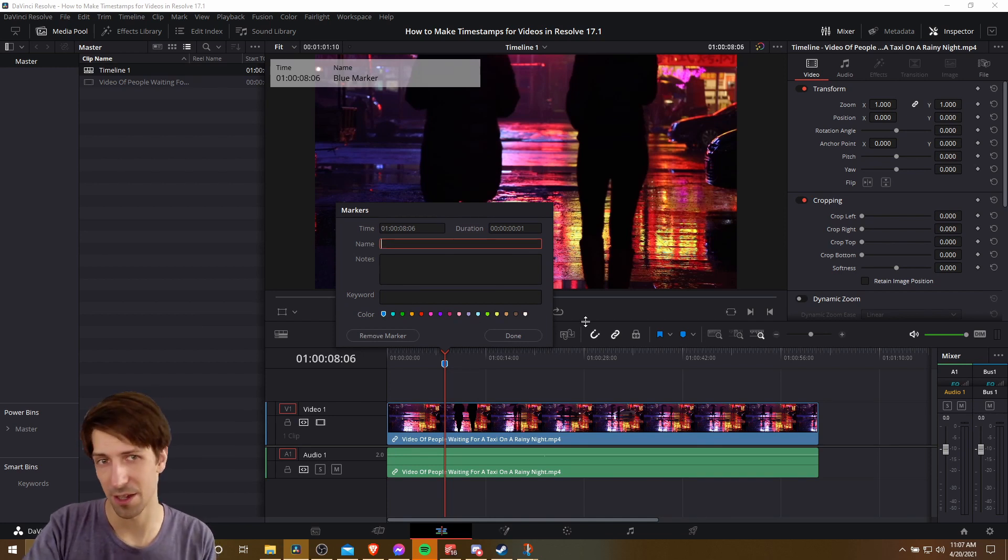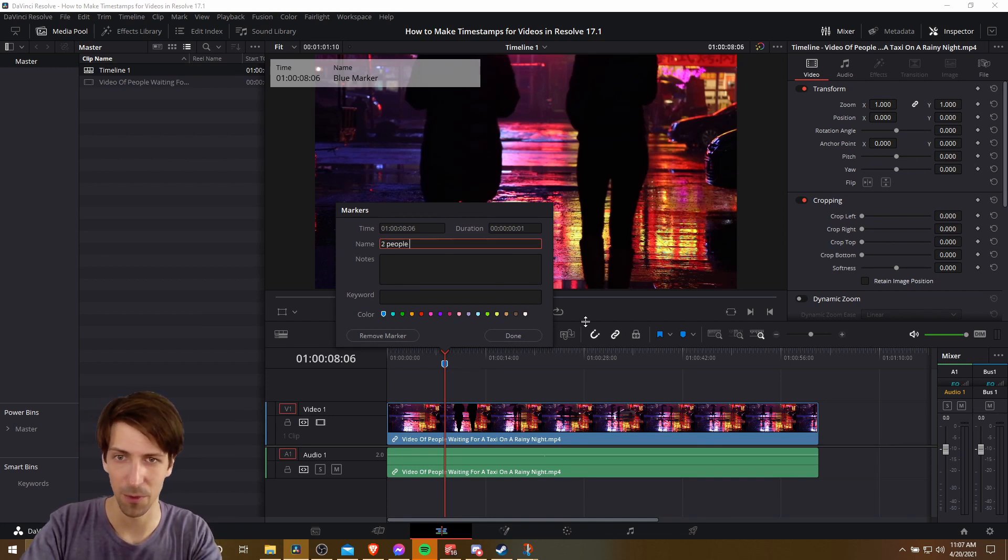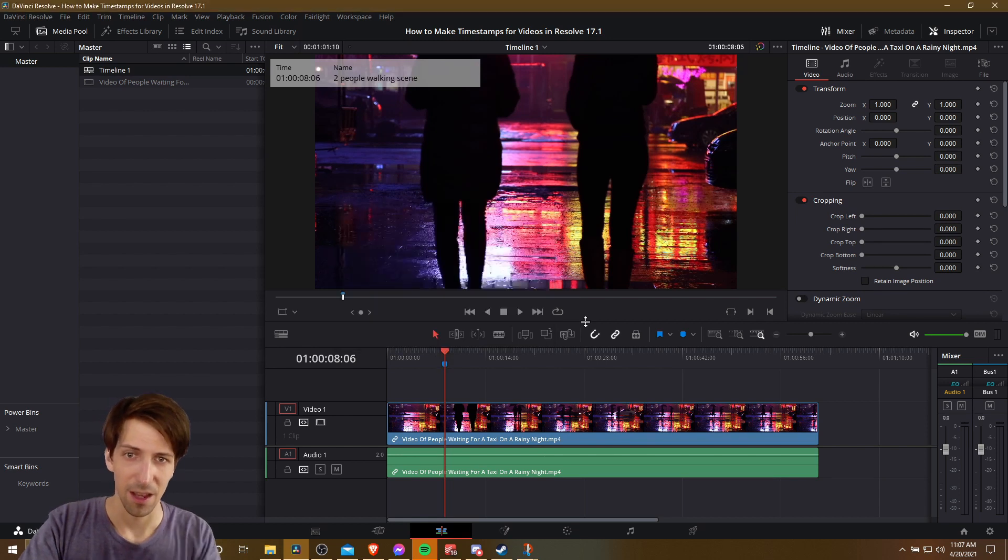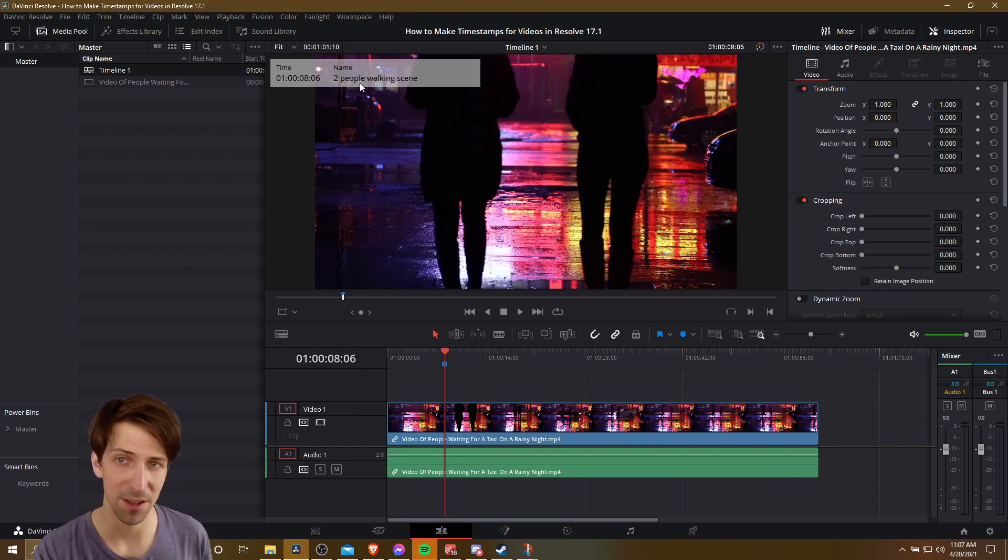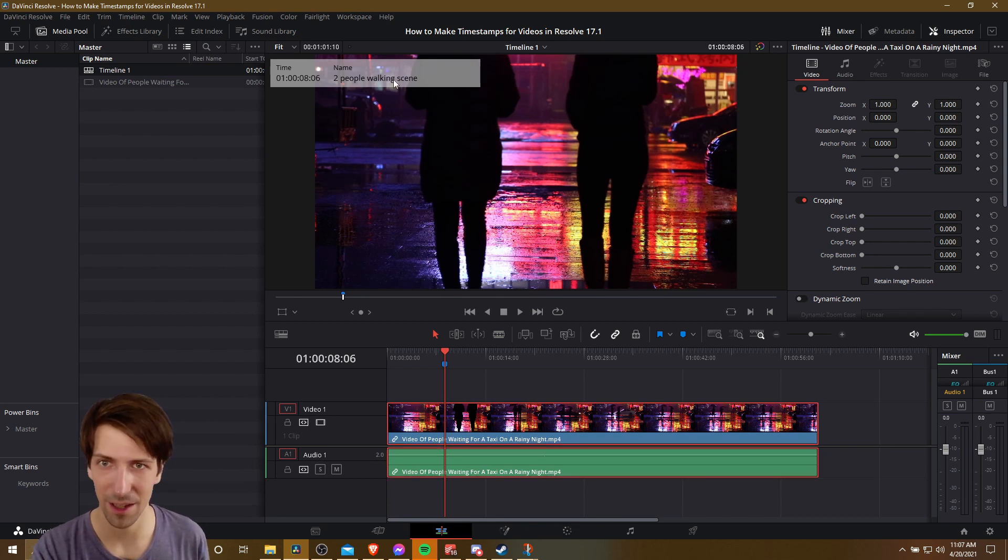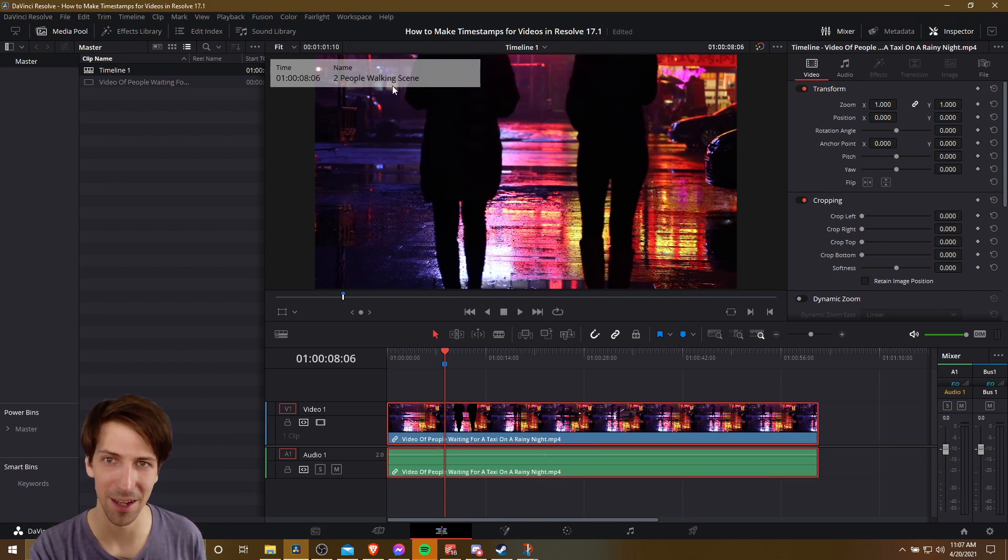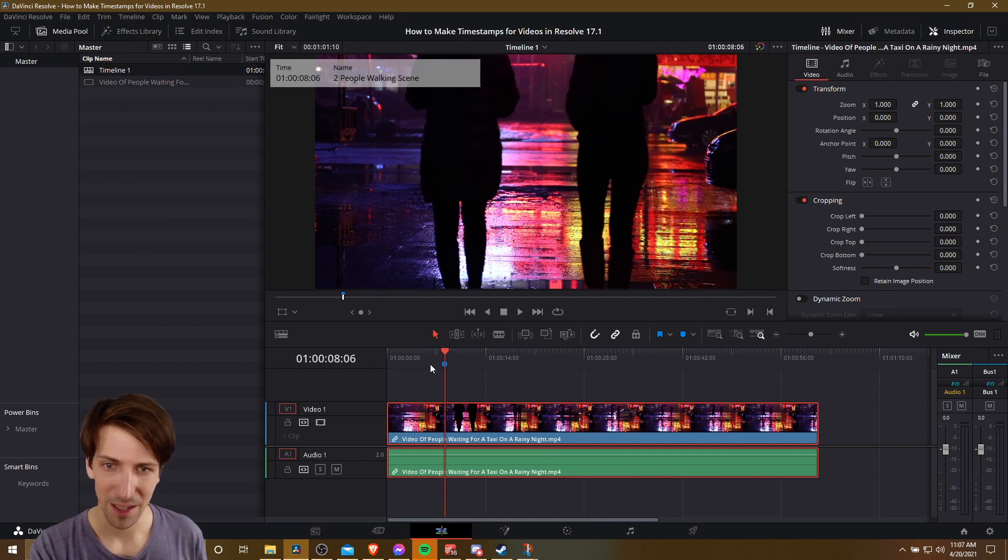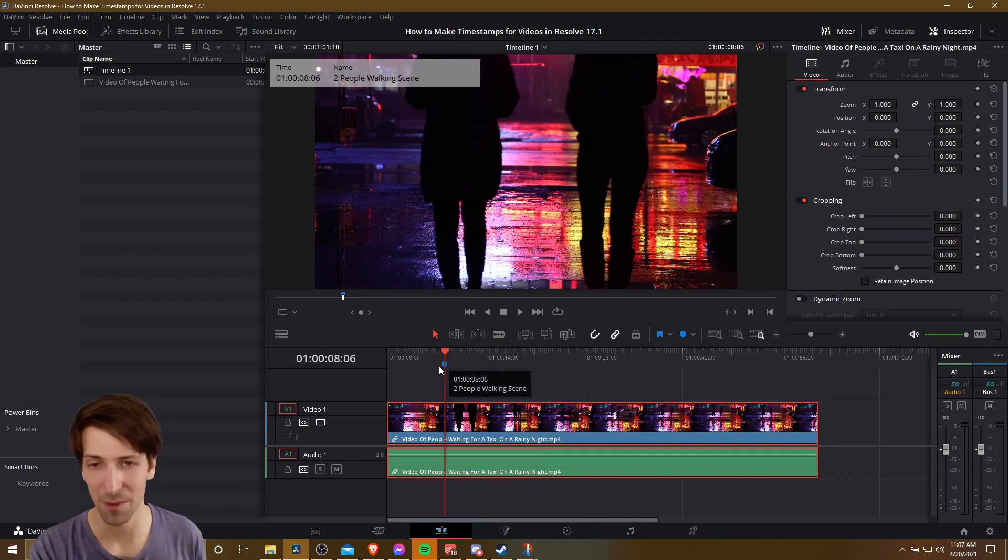So in this case, I might just say two people walking scene. And then this serves as a name I can use when I'm creating the final list for the timestamps. Actually, I'm going to go ahead and make that capitalized. I'm a little OCD there.